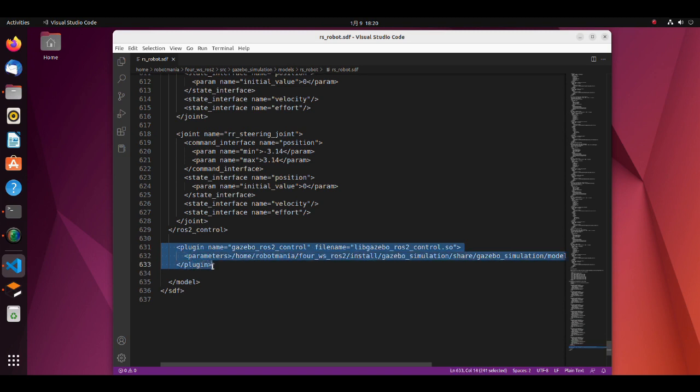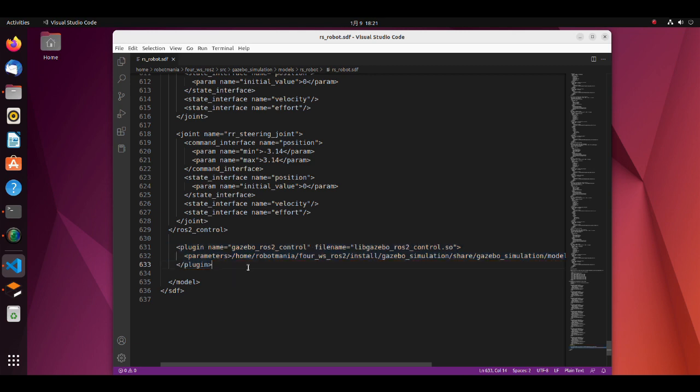Finally, we specify a path to the controller yaml file we have previously written. In urdf file, we can use the find package command, but it seems that with SDF file this command is not working, so we are using an absolute path. Note that you have to change the user name to yours to do the simulation successfully.